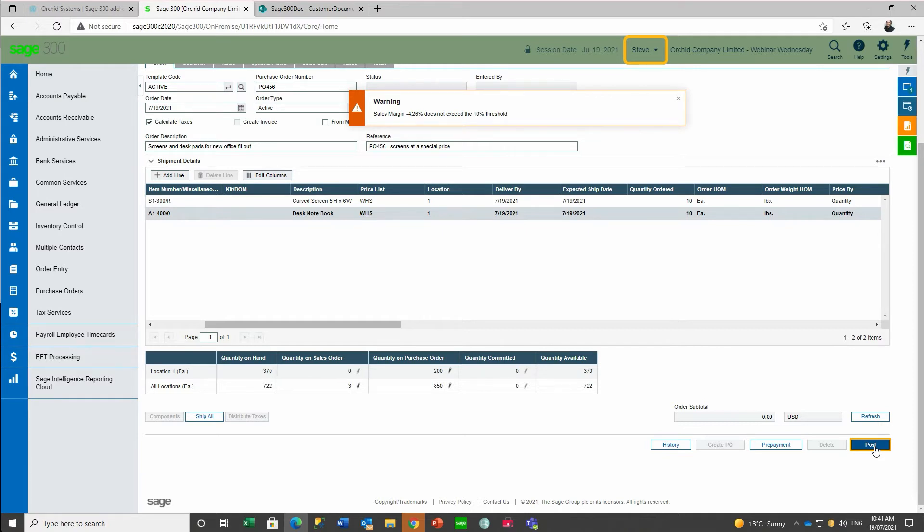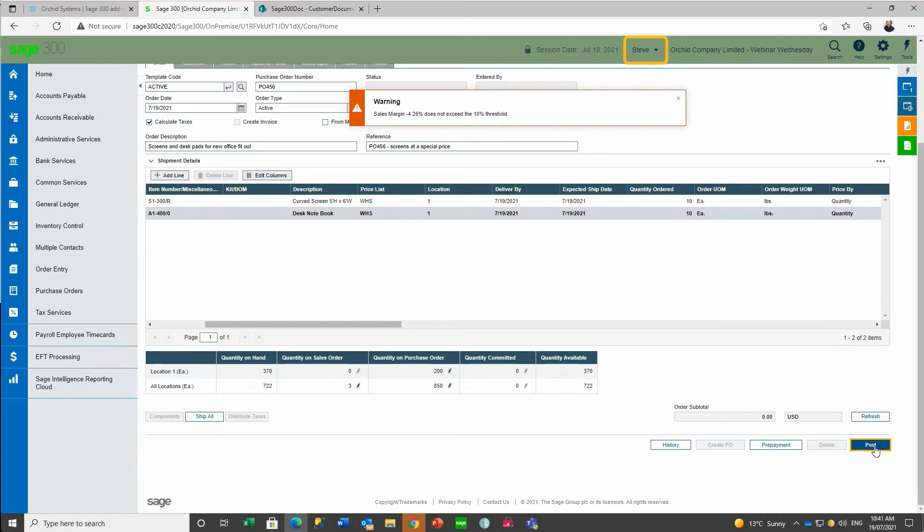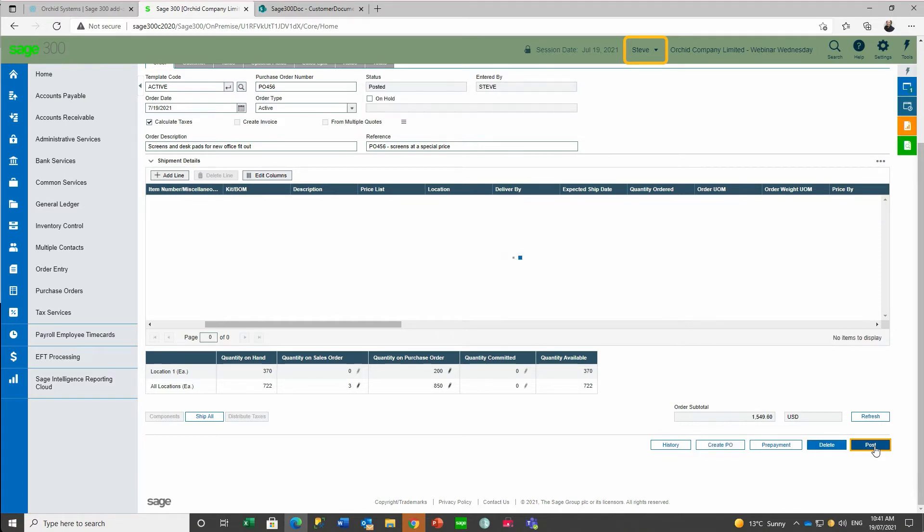We could have designed an error message which prevented the order from being saved, or we could have had a workflow automatically started requiring approval before the order could be shipped and invoiced. For this order though, it's just a warning message so he can go ahead and save the order.